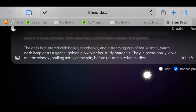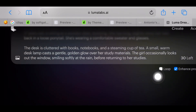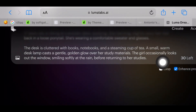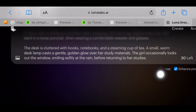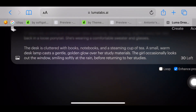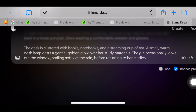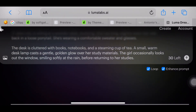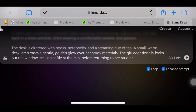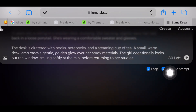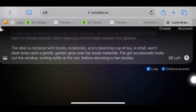At the bottom right, just below the prompt text box, you can see a loop checkbox. Check it to create a looping video. Before clicking on done, turn the enhance prompt off.